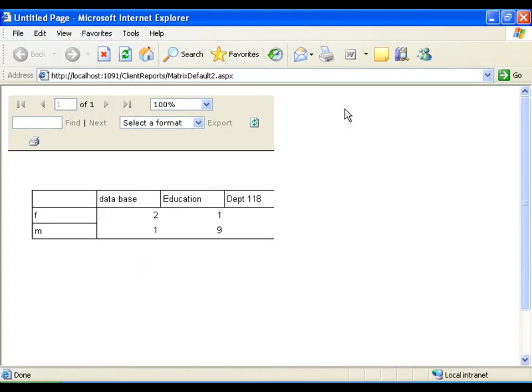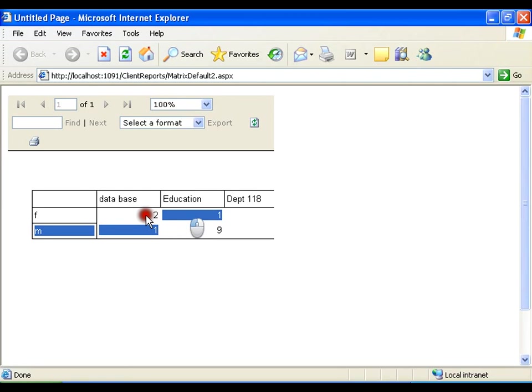Now, you can see that, in database, females I have 2 and males I have 1, in education I have 1 female and 9 males.